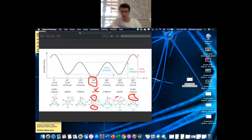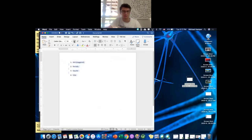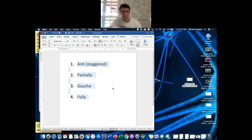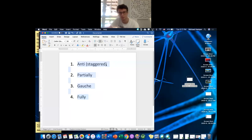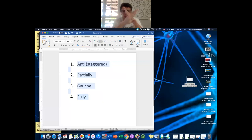Here's the ranking for stability. Anti/staggered: the two biggest groups are the most far apart. Partial eclipse: groups are eclipsing but not the biggest ones. Gauche: the two biggest groups are next to each other, about 60° apart. Fully eclipsed: the two biggest groups are directly in line with each other.